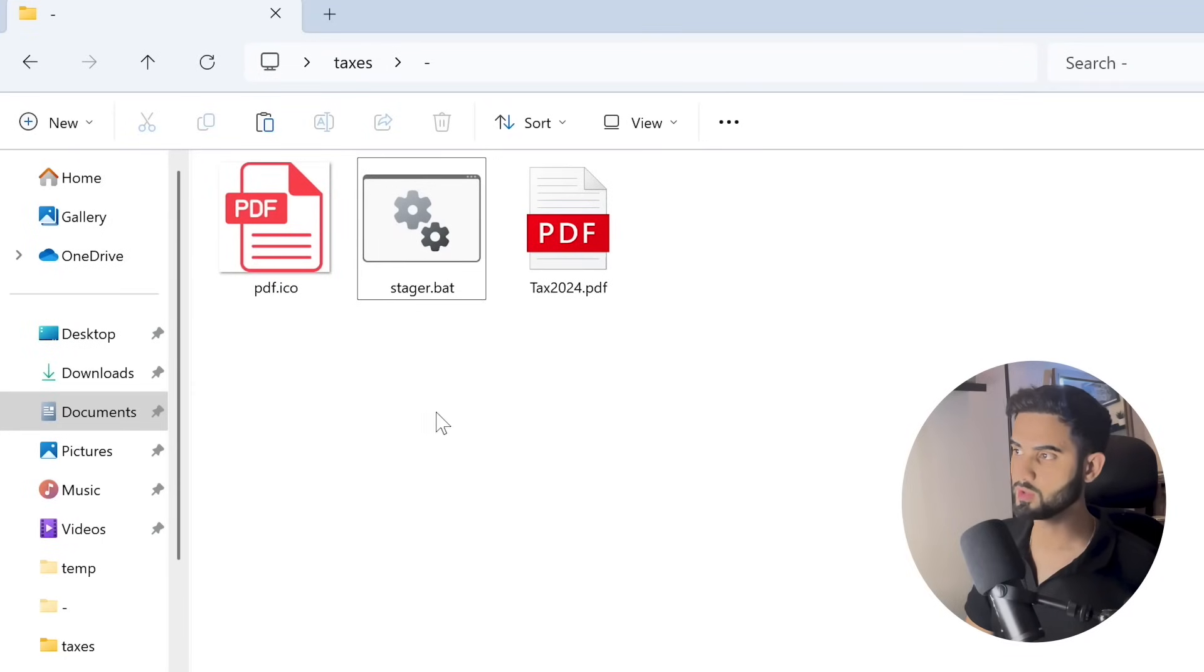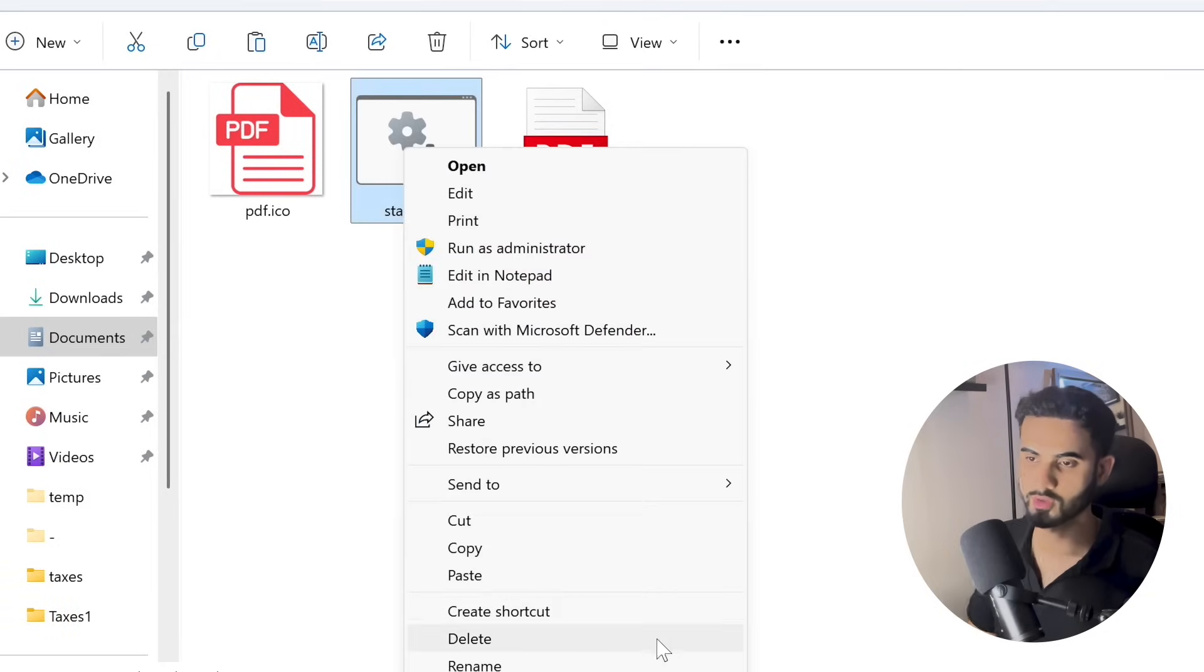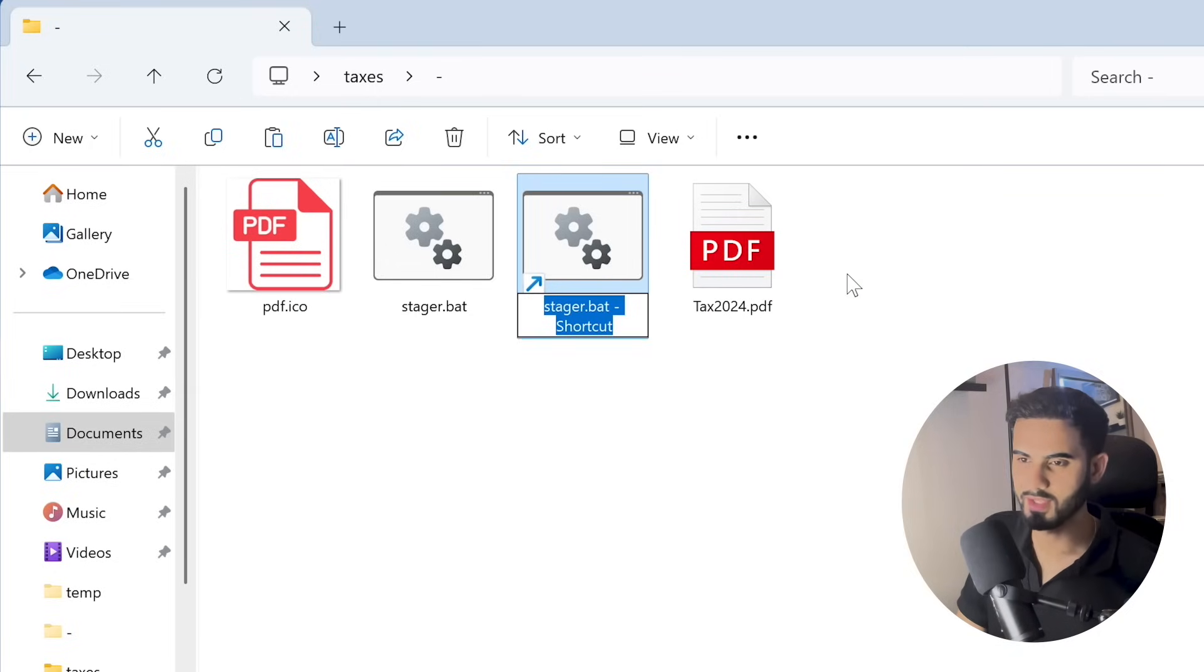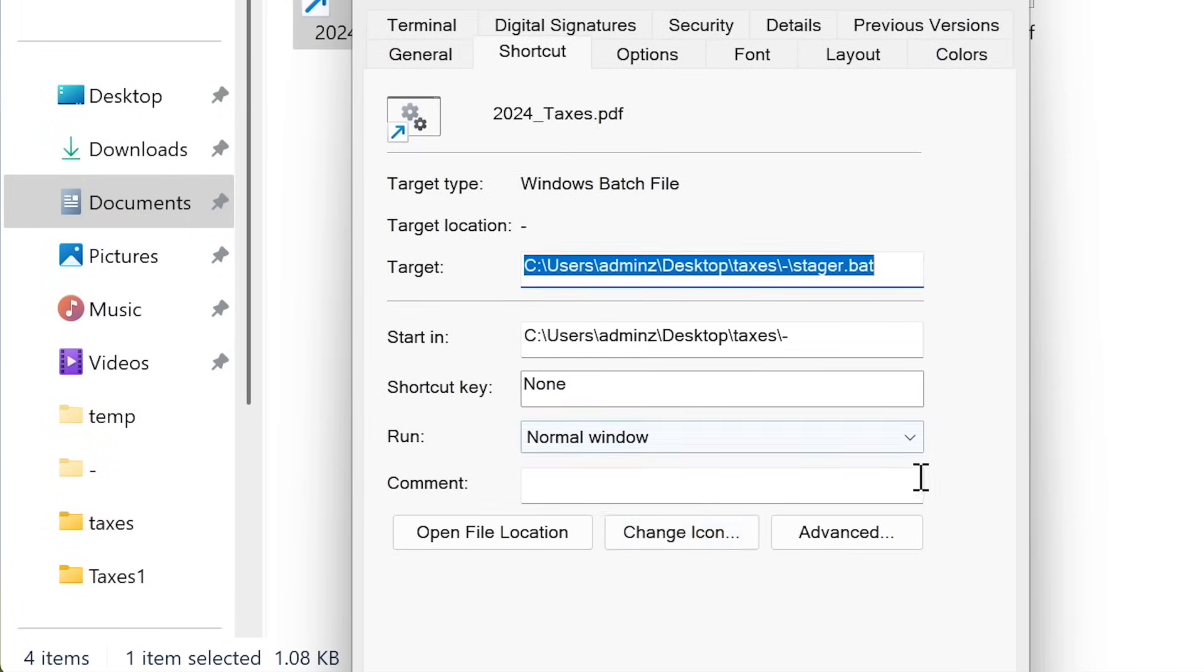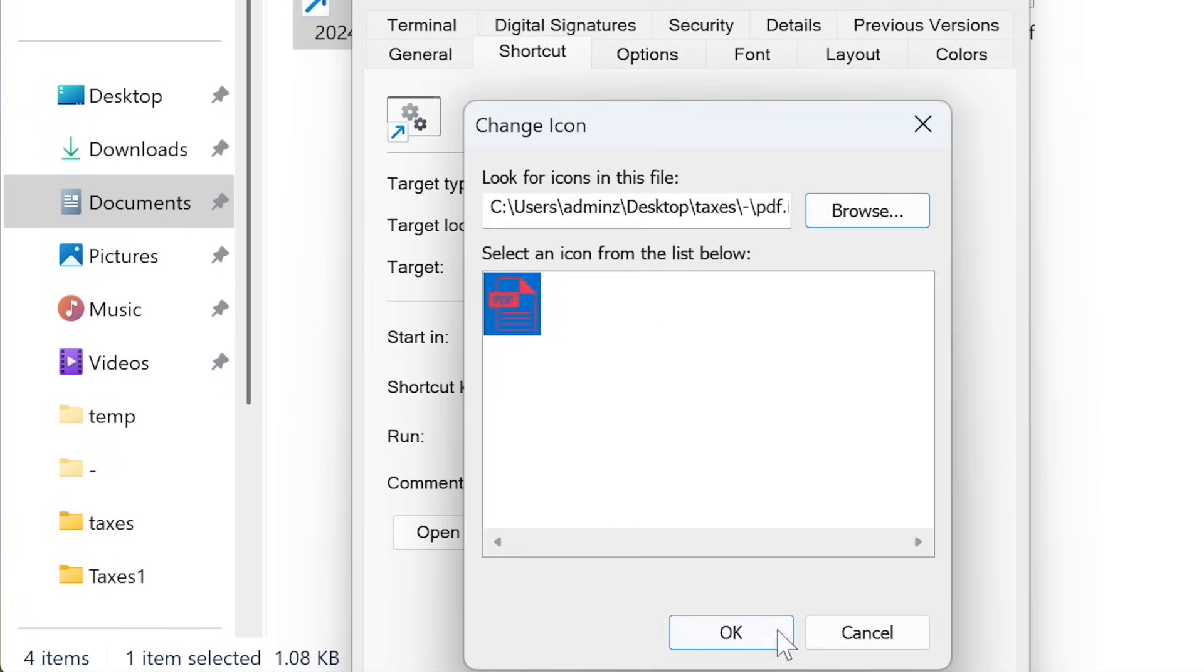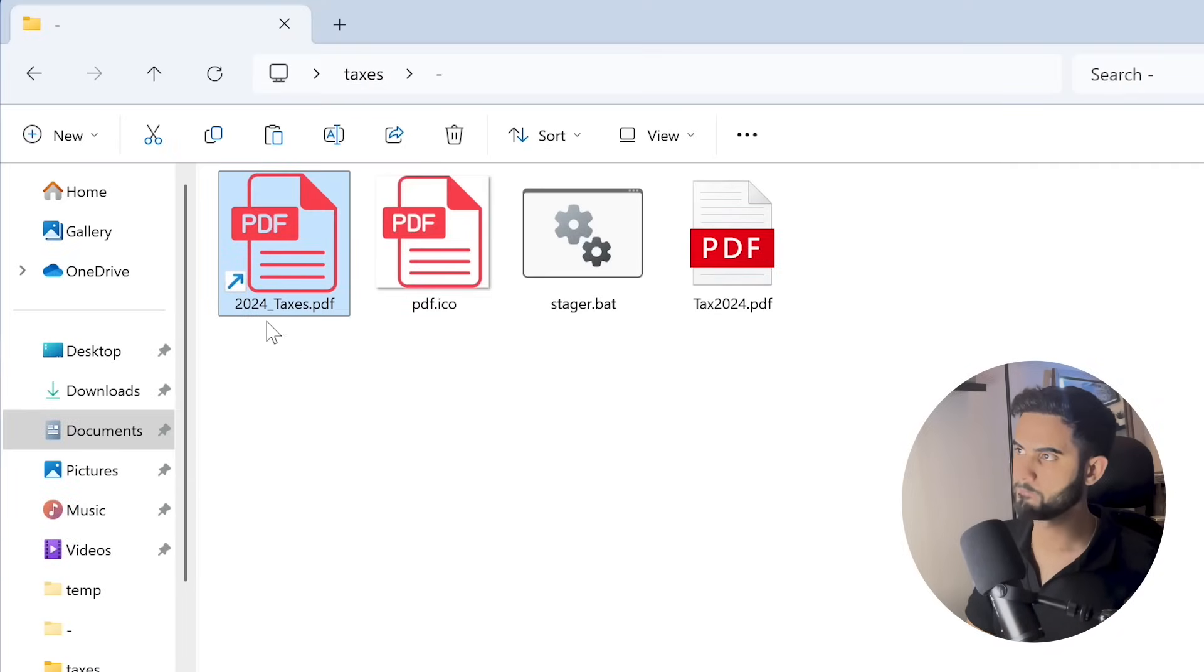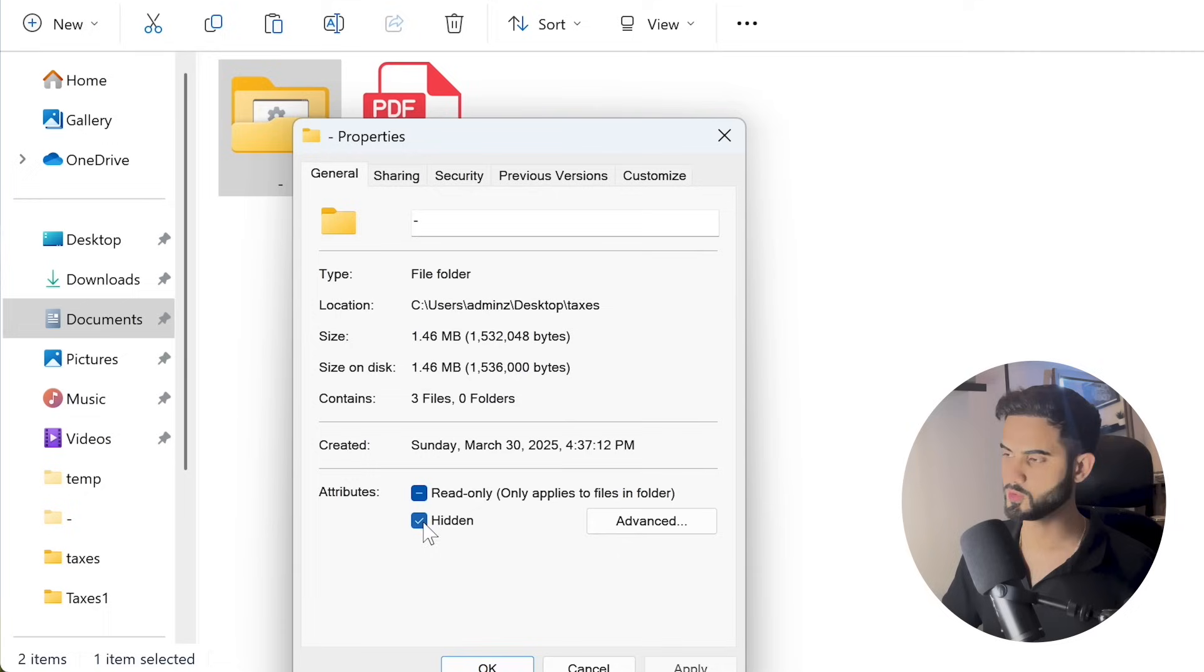Then I'm going to create a shortcut for that batch script, so right-click, show more options, and create shortcut. Let's call it 2024_taxes.pdf. We can also change the icon of this shortcut, so if I go to properties, change icon, select the icon file, hit apply and OK. Let's move this shortcut to the parent directory, and we can even hide the whole folder to make this shortcut file look even more innocent. Tick the hidden attribute and hit on apply and okay. It officially disappeared.